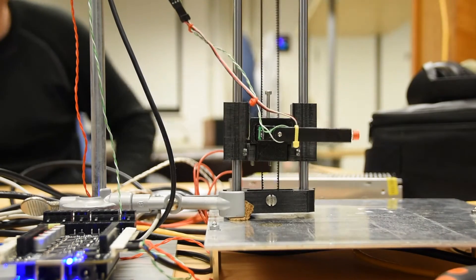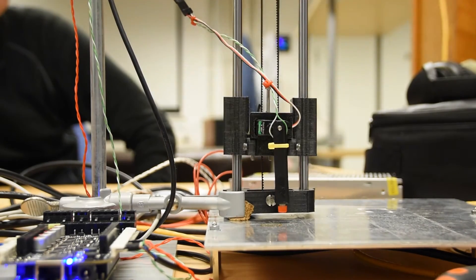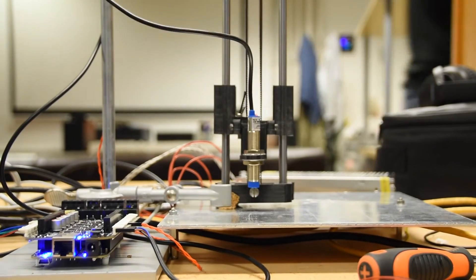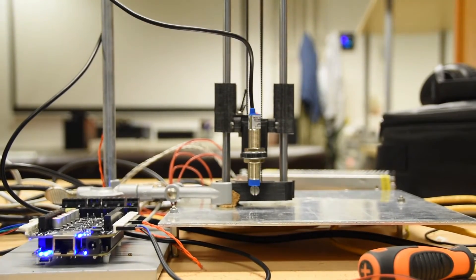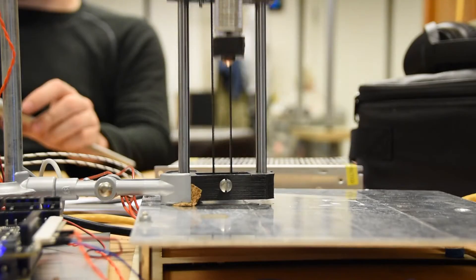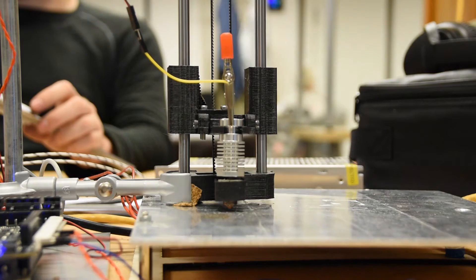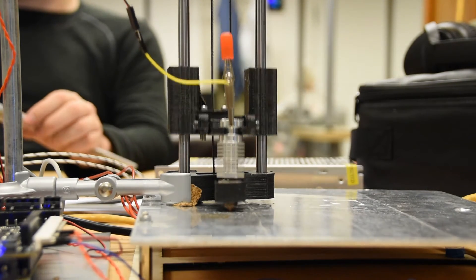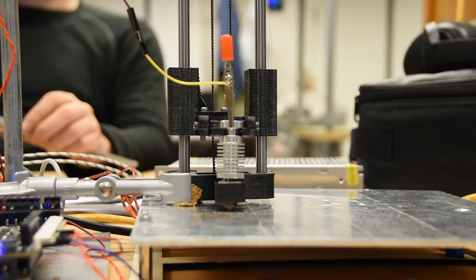Bed probing means using a sensor of some kind, either mechanical like a switch, inductive, infrared, electrical connection, or even something as exotic as an accelerometer. The important thing is that it can detect the position of the bed in relation to the frame of the 3D printer.